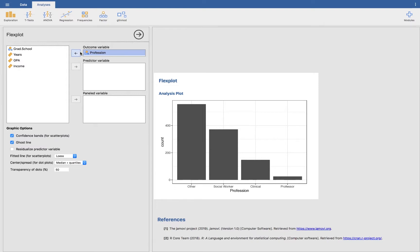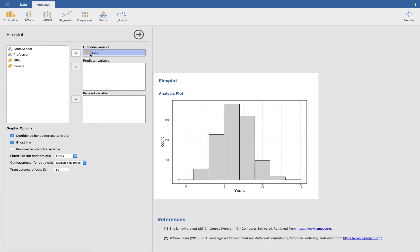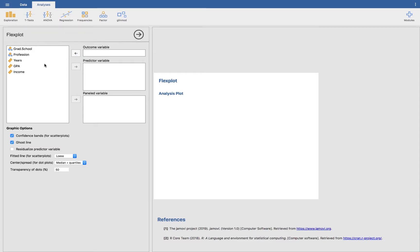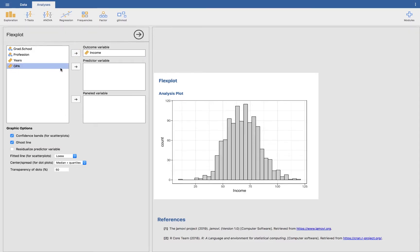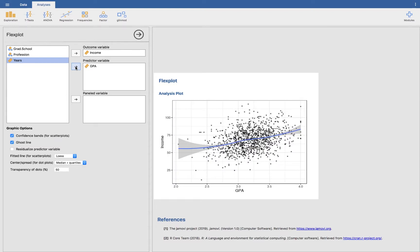Let's go ahead and show you just a simple regression. We want to put income as our outcome variable. And then let's say we want to look at how much people make as a function of their GPA. So just a basic scatterplot. That's all you have to do.